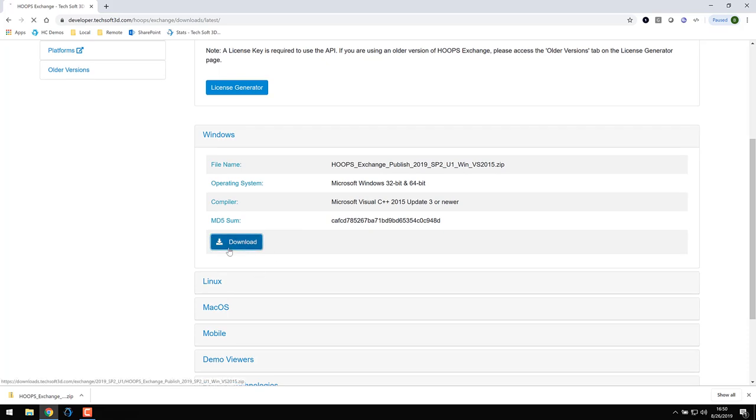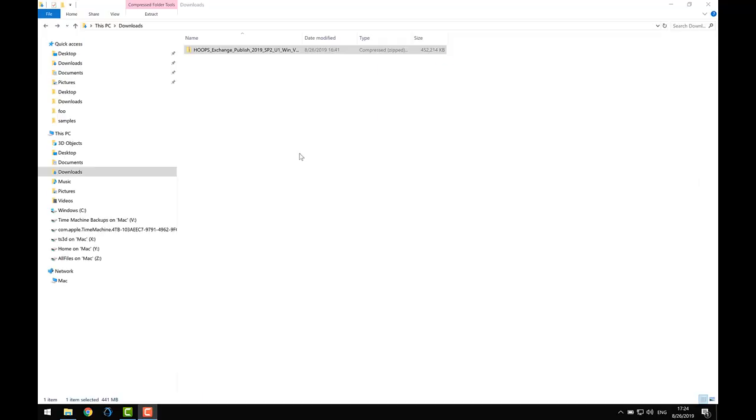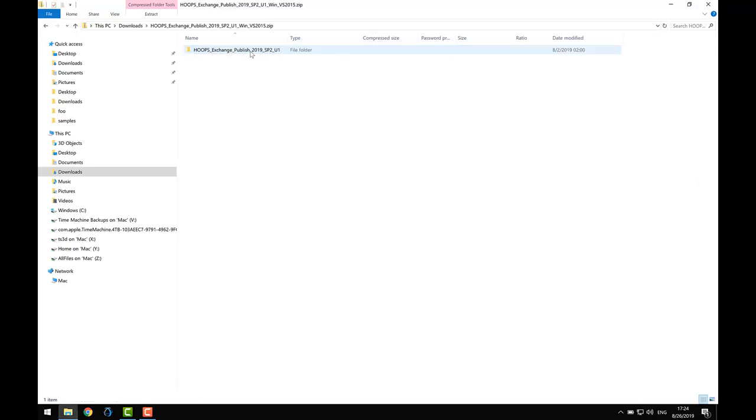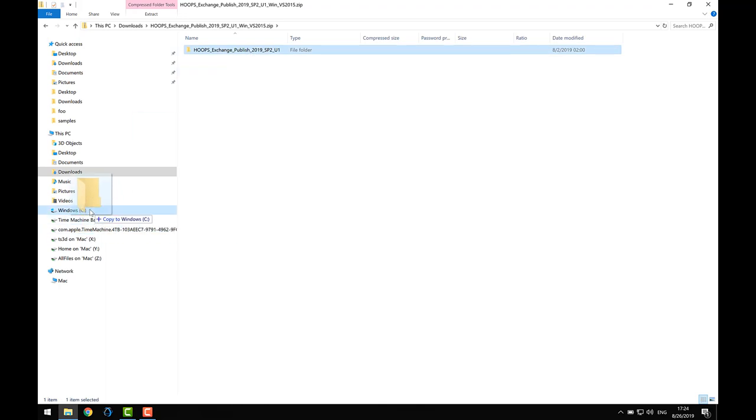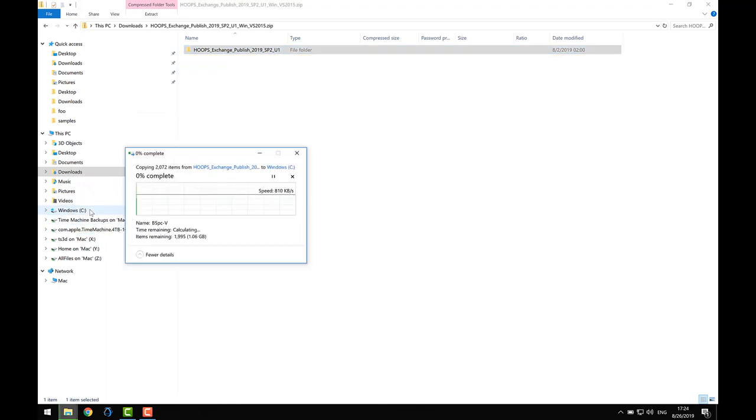If you haven't already authenticated yourself with the Developer Zone, you may be prompted for your username and password. With the package downloaded, I'm going to next uncompress the zip file. There is no installer, so the uncompressed contents of the package are all you need to get started, with just one exception, the license file.